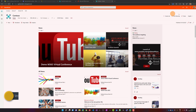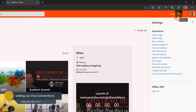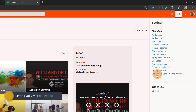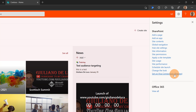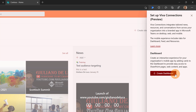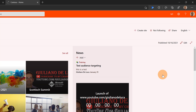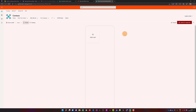Let's get started. I'm going now to open the settings panel by clicking on the wheel icon, and below you can find 'Setup Viva Connections' which is currently in preview. Let me click on it and I land on this panel with a 'Create dashboard' button — and this is what I have to do. Let me click on it, and now this brings me to a new page where I have a mobile view.